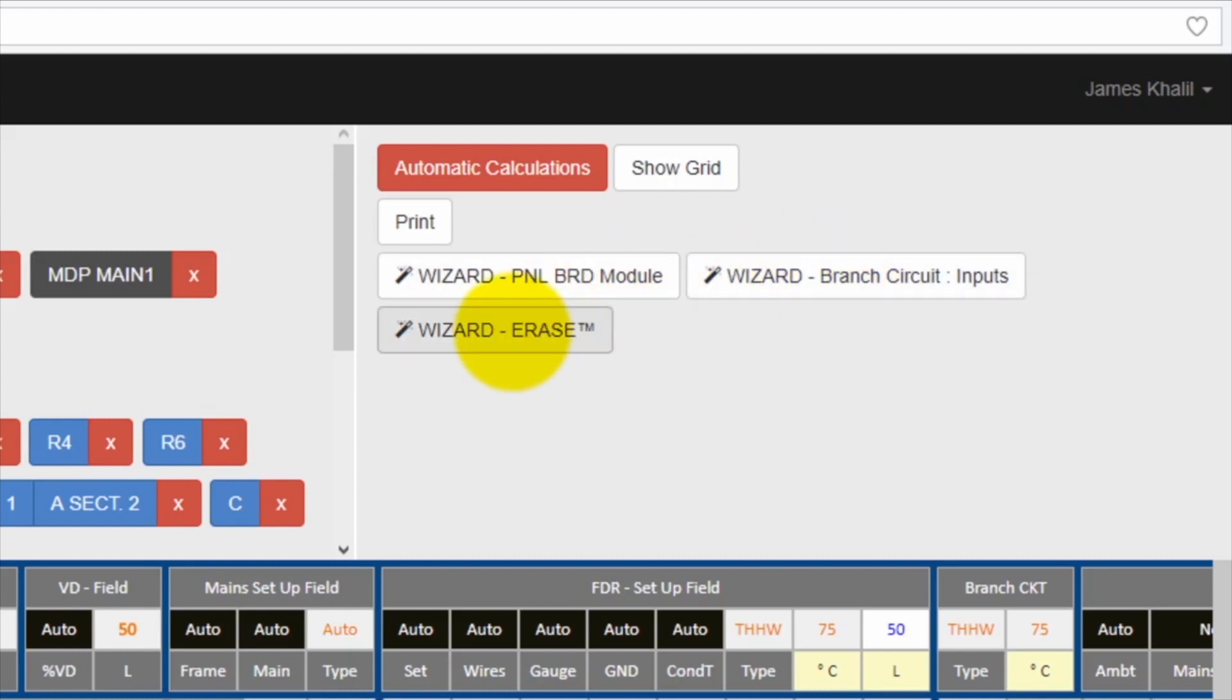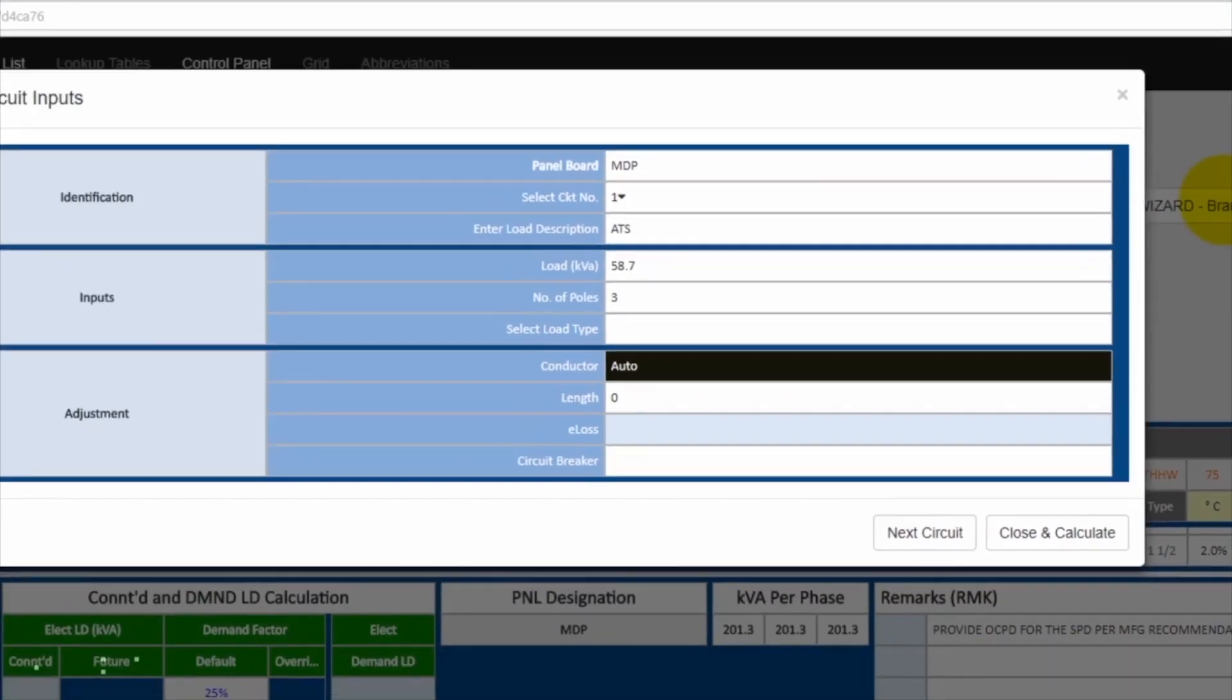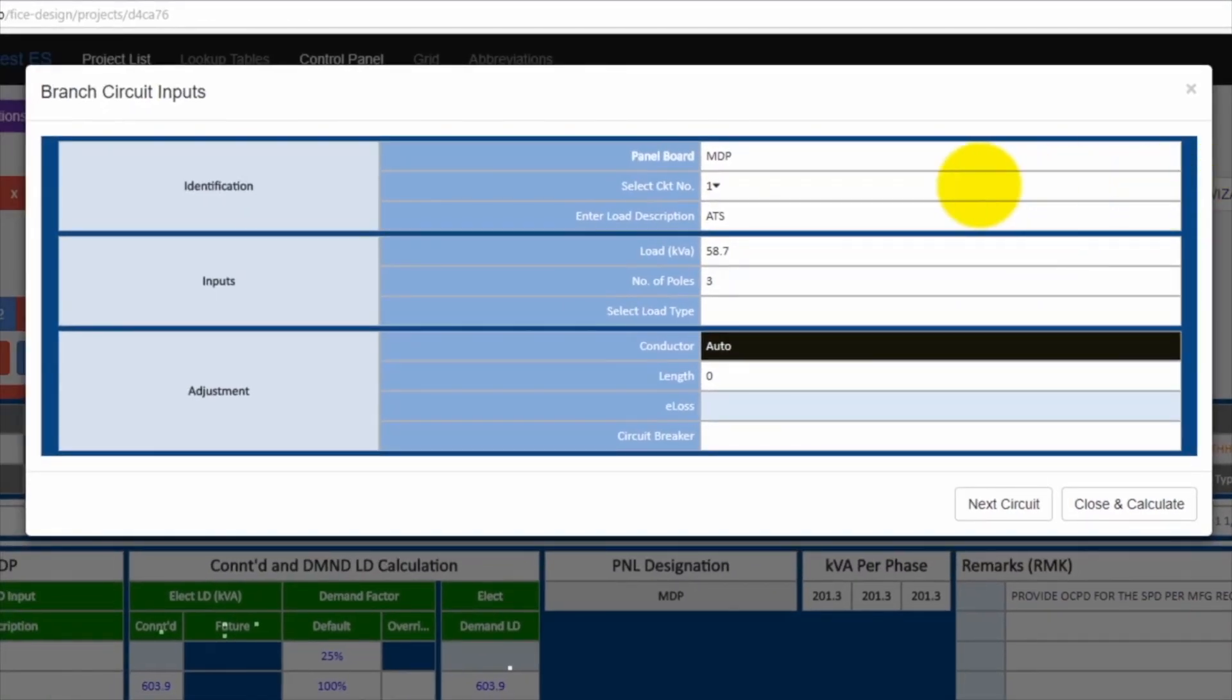Perhaps the most important wizard is the branch circuit inputs. This is where you go to input the three inputs associated with each of the branch circuits for the system to start calculating all the values associated with the branch circuit and the feeders.